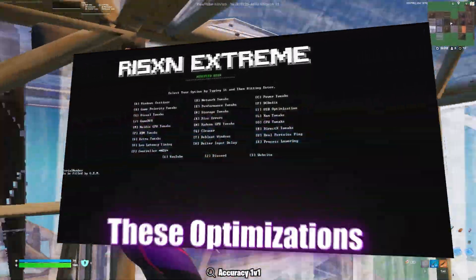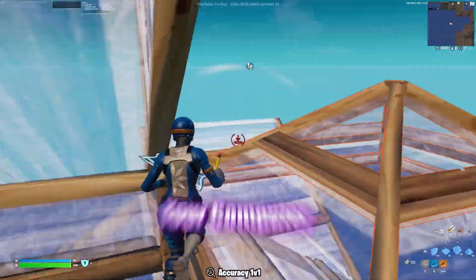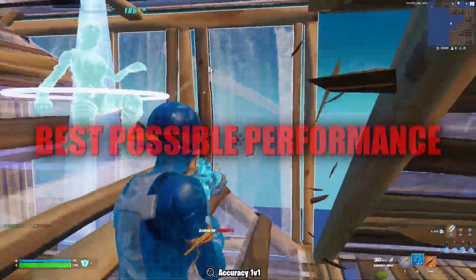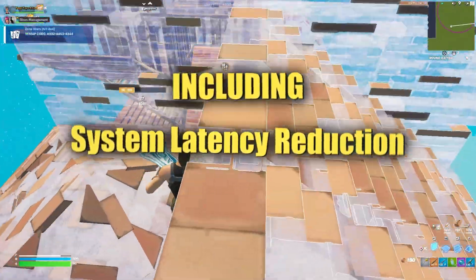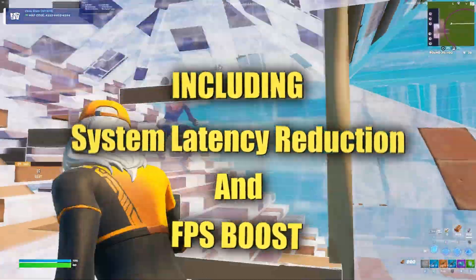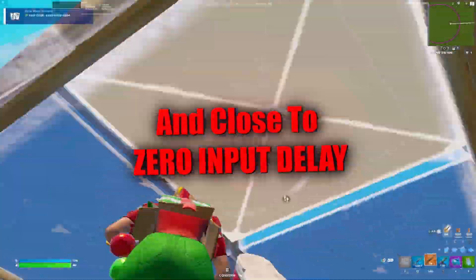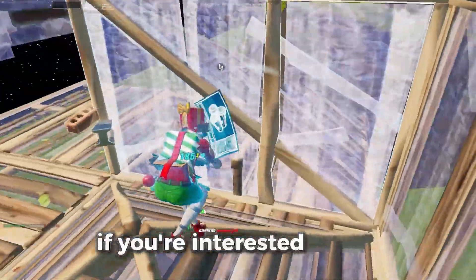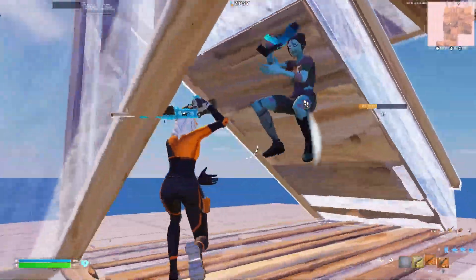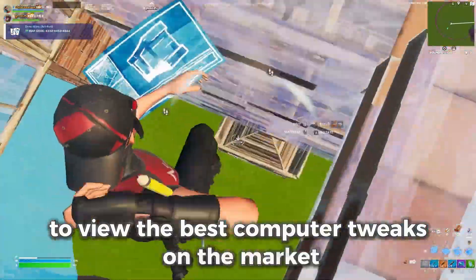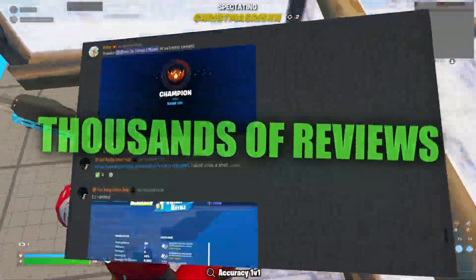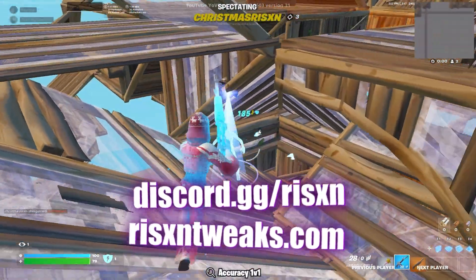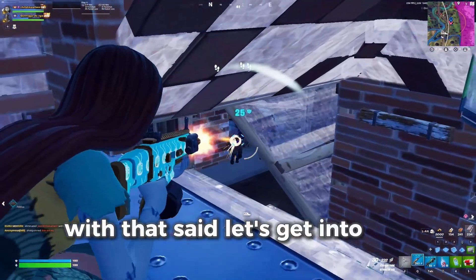to tell you guys about my paid optimizations. These optimizations will completely optimize your computer for the best possible performance, including system latency reduction, an FPS boost, lower ping, and close to zero input delay. If you're interested in this, check out risentweaks.com to view the best computer tweaks on the market. We have tons of reviews in our Discord server and on our website, so head over and check them out. With that said, let's get into the